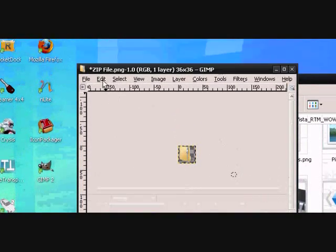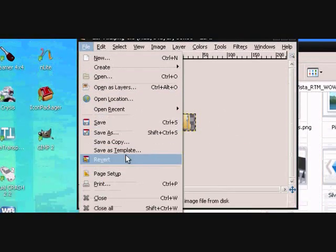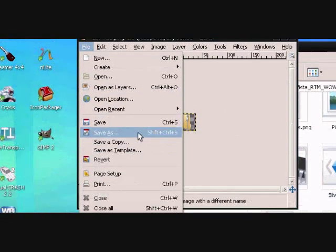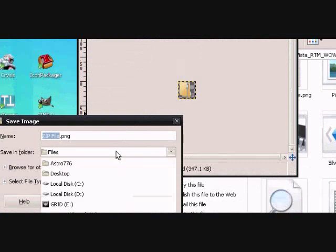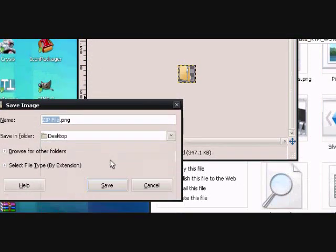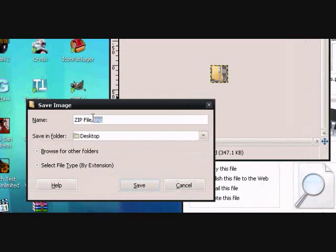Now just File and then Save As. Just save it to the desktop as whatever the icon name is and then .ico, enter.